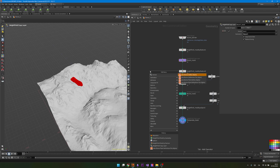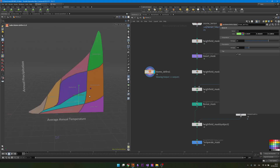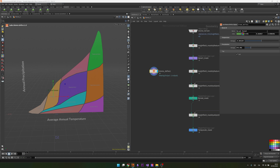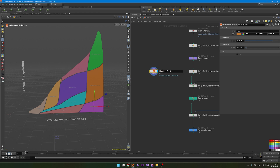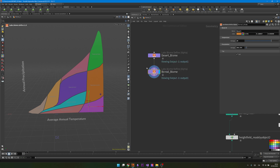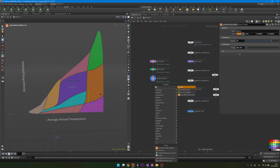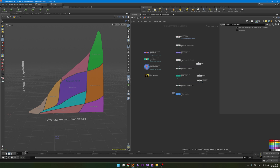Now we need to define our biomes. I'll create a Biome Define node. Instead of defining biome conditions manually as we did in the first video, I can select presets — for example 'Boreal Forest'. The first biome will be our desert, so I'll choose 'Subtropical Desert', give it a purple color, and copy-paste it for the desert biome. It already comes with temperature and precipitation conditions which are usually fine. I'll duplicate and connect nodes for the boreal biome, setting it to 'Boreal Forest' with green color, and the last one will be the temperate biome — 'Temperate Forest' with a blue color.